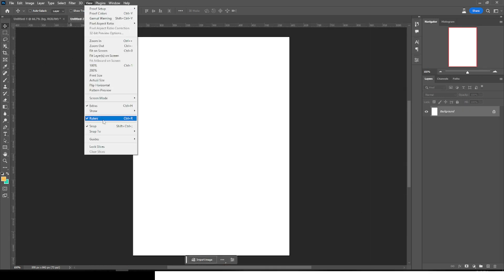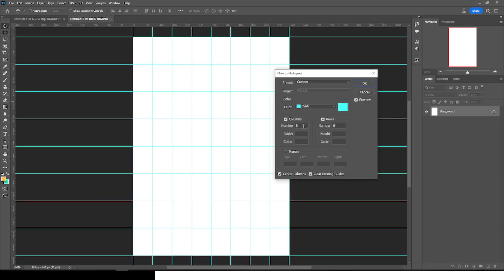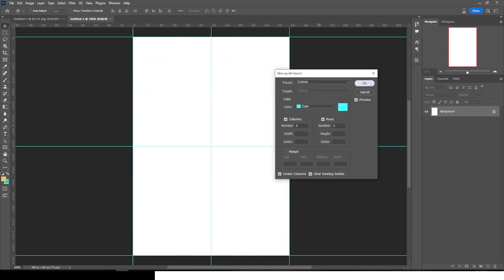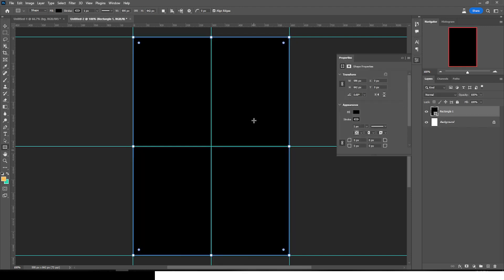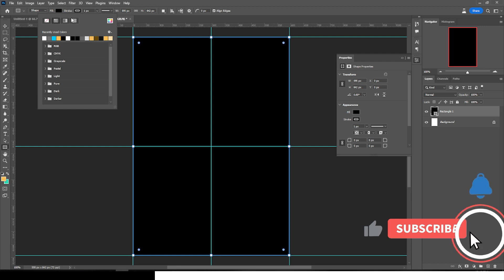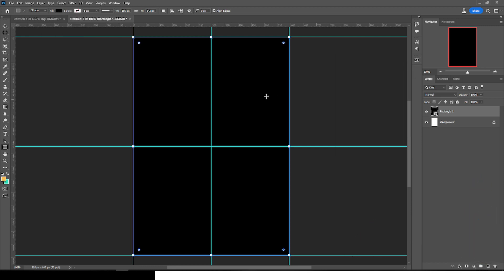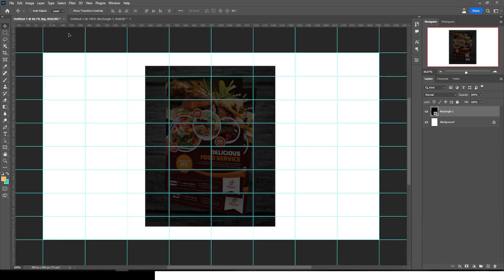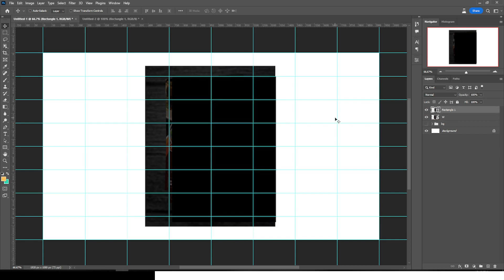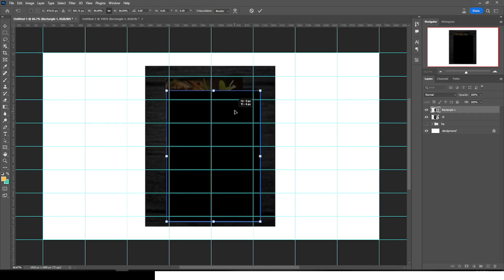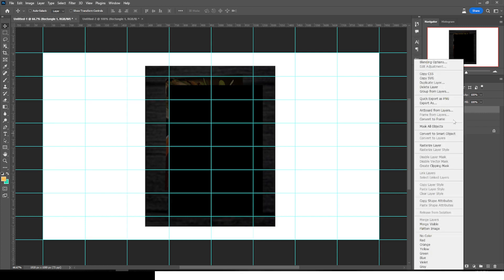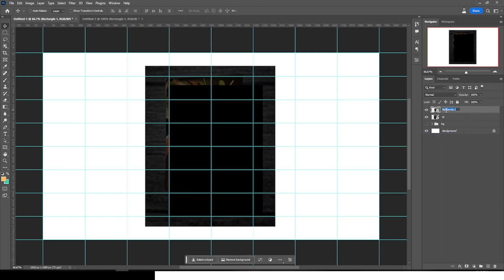Go to View > New Guides Layout, set it to 2 columns and 2 rows, and click OK. Pick the rectangular tool and create a rectangle that hits all corners. Make sure the fill is black so you can really see it well. Then click the move tool, drag it into the original canvas you want to work on. Use Ctrl+T to make it a little bit smaller, then right-click and convert it to a Smart Object.